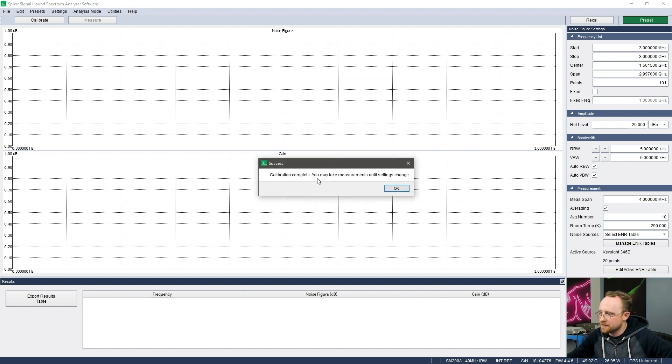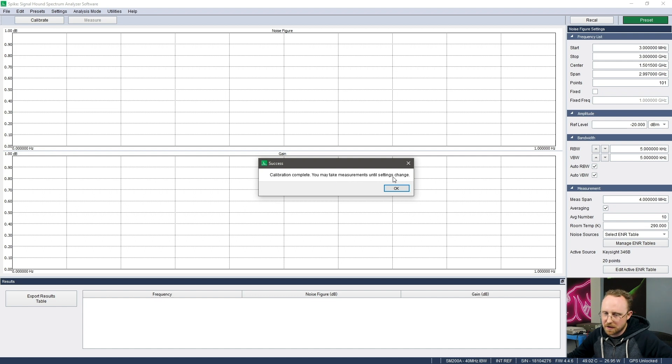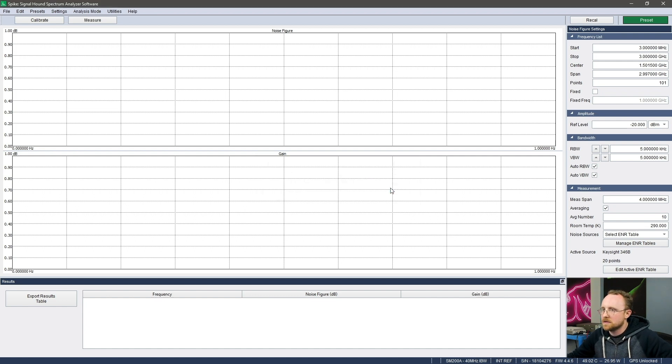And as I said, I can now take measurements until a setting changes. Okay, so let's do the measurement.